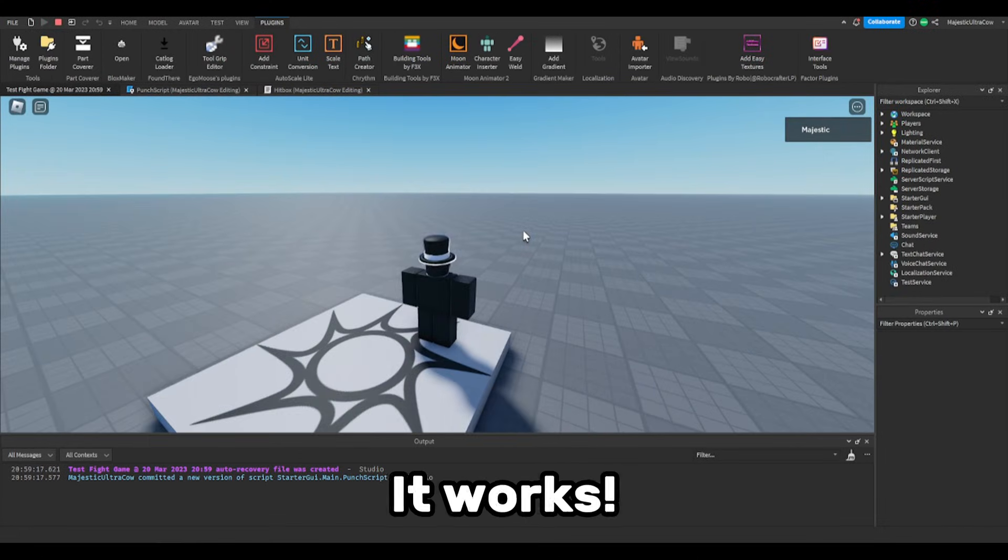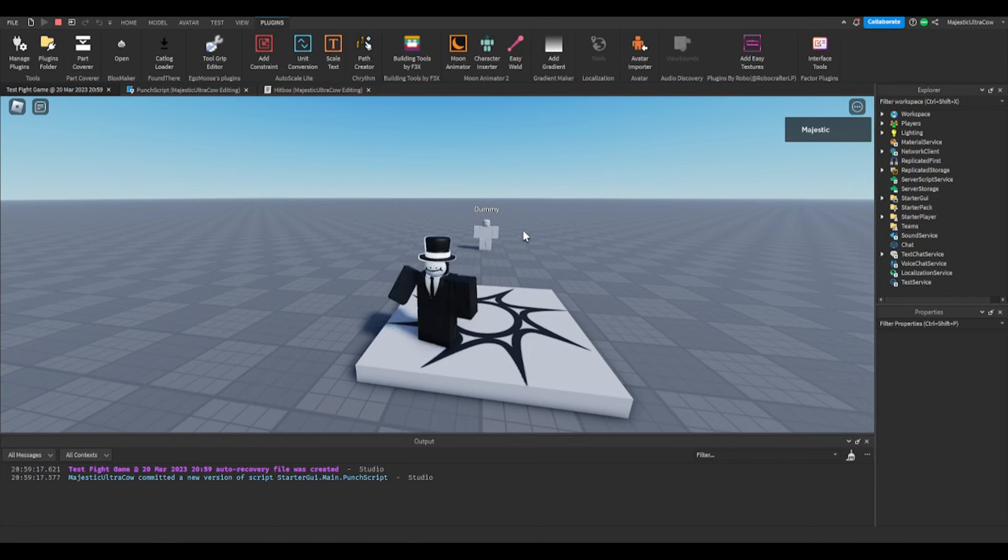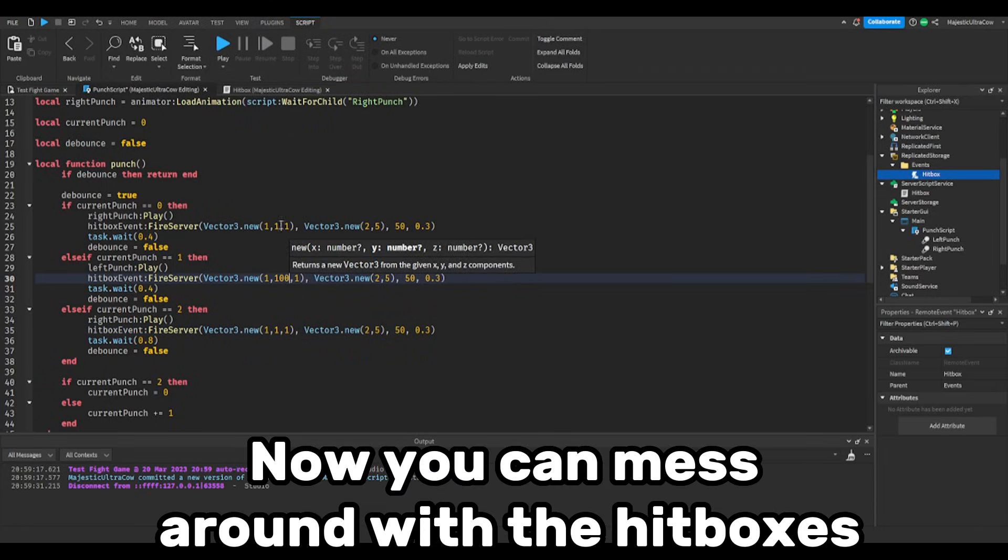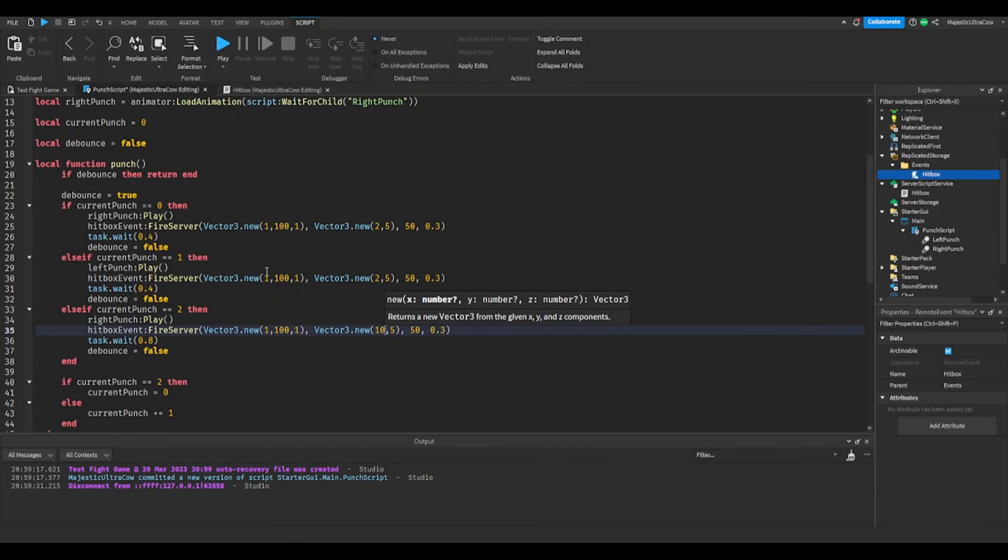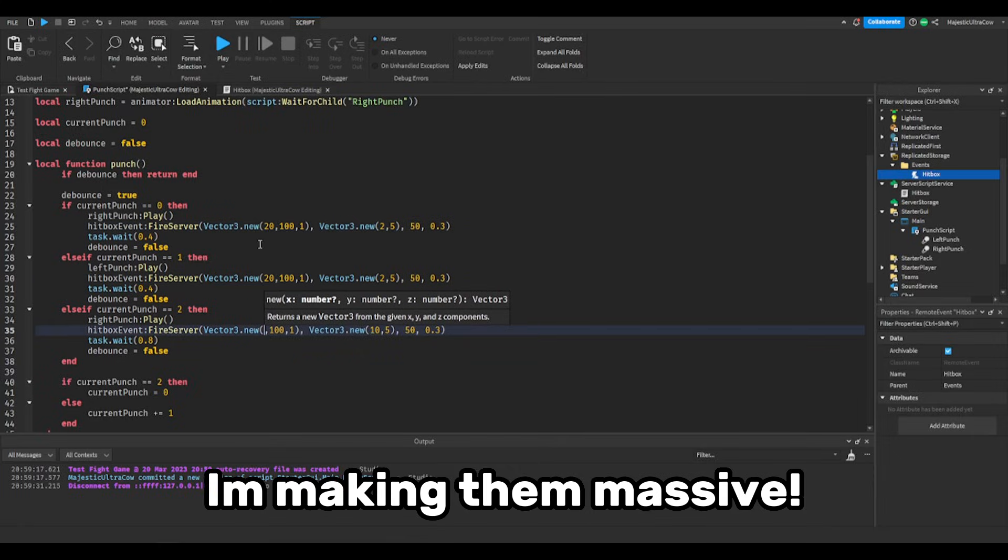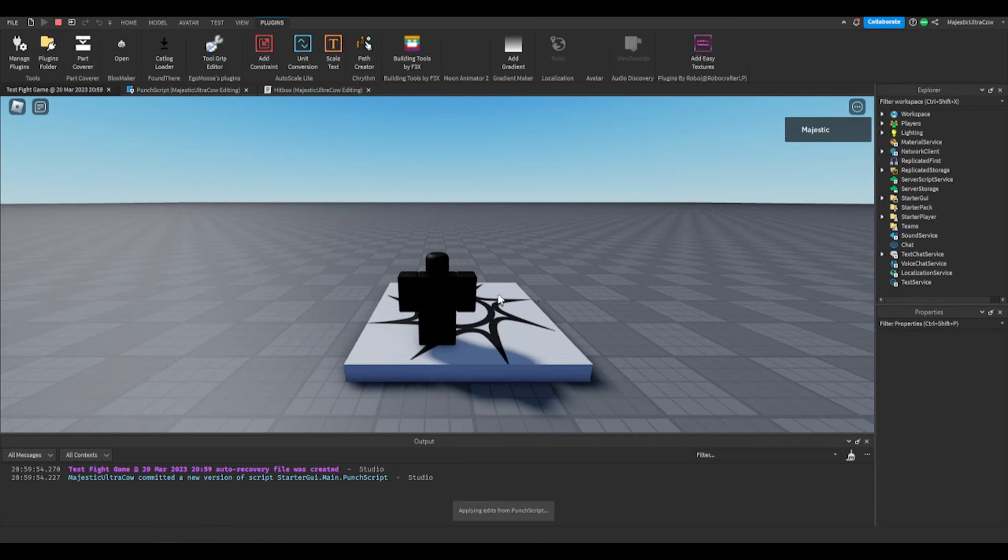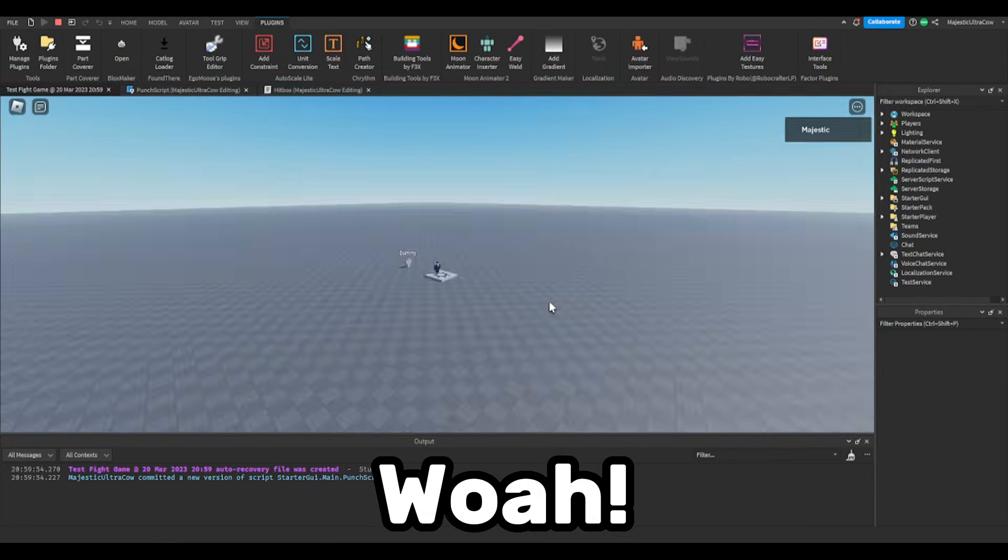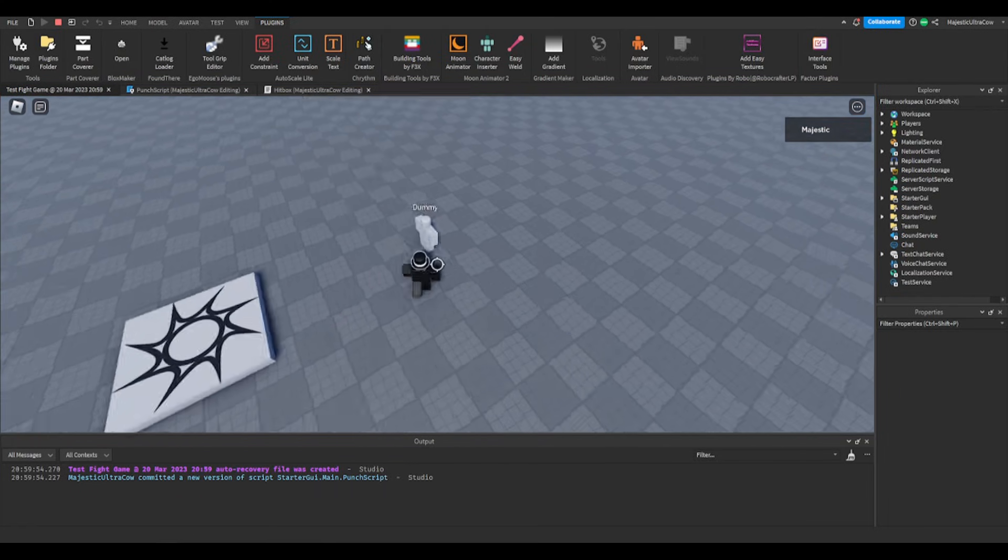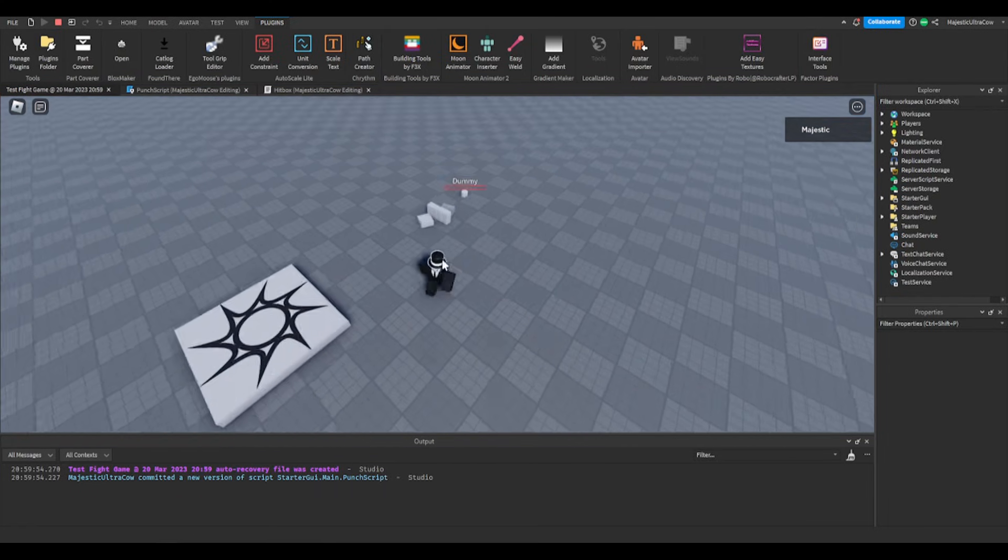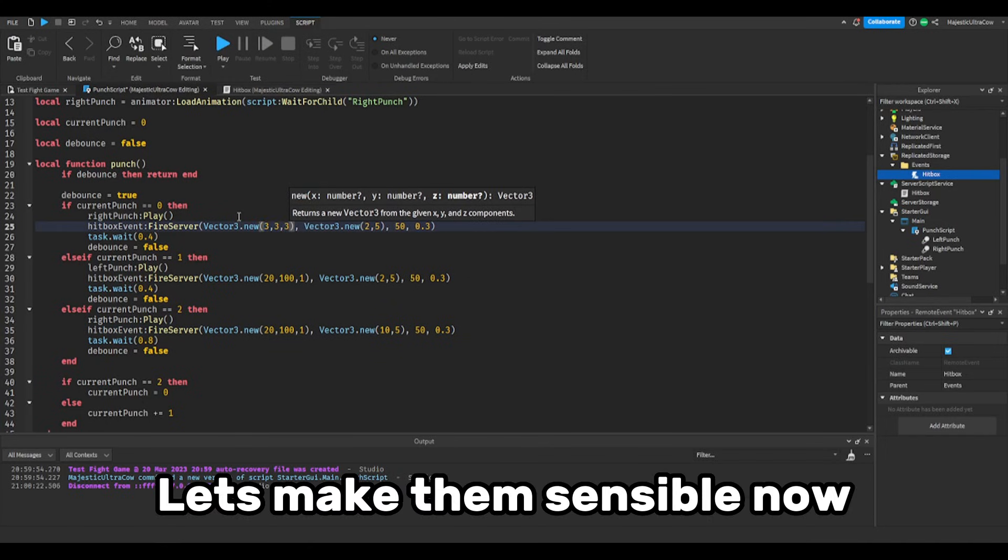It works. Now you can mess around with the hitboxes. I'm making them massive. Whoa. Let's make them sensible now.